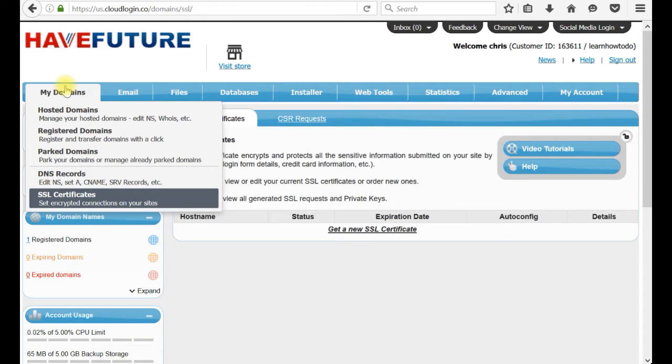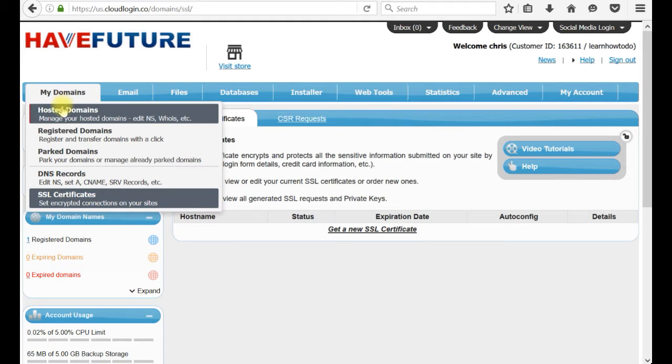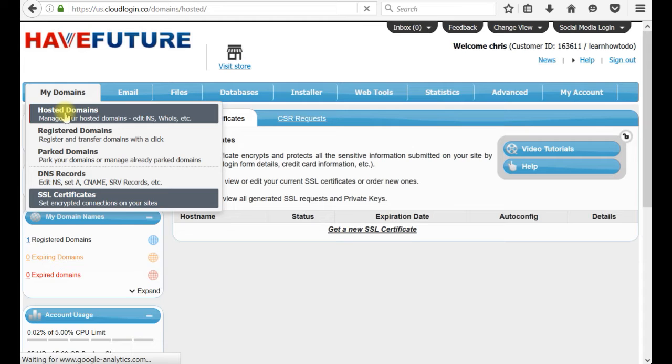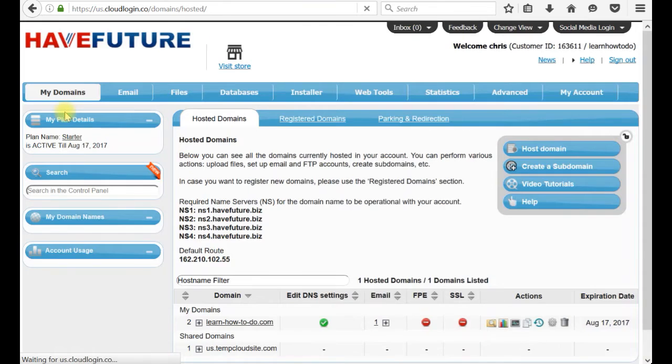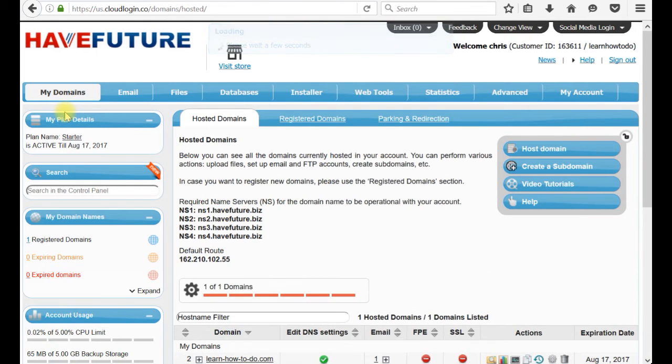Now, what if you don't want to pay and you want to use a free SSL certificate just for your testing, for example? For that reason, we can go to one of our domains, and that's the place where you can use a certificate which belongs to the web hosting provider. It's a self-signing SSL certificate.